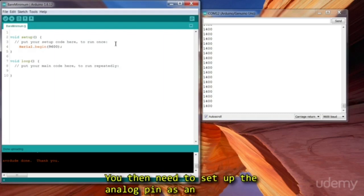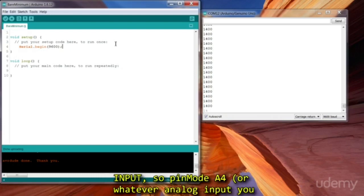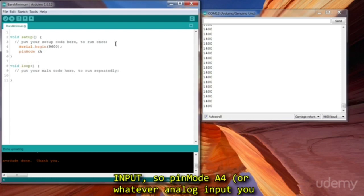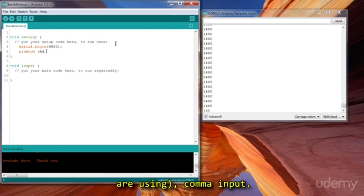You then need to set up the analog pin as an input. So pin mode A4, or whatever you are using, comma, input.